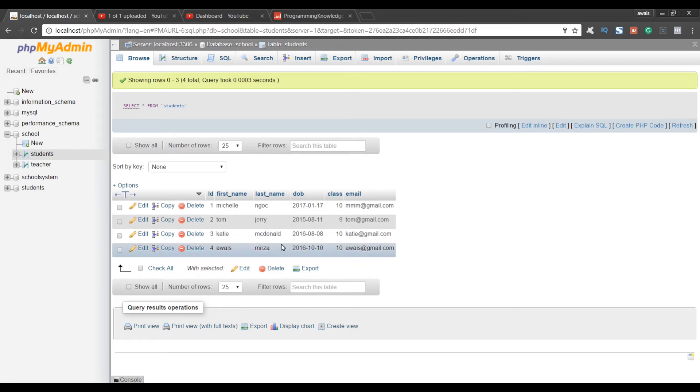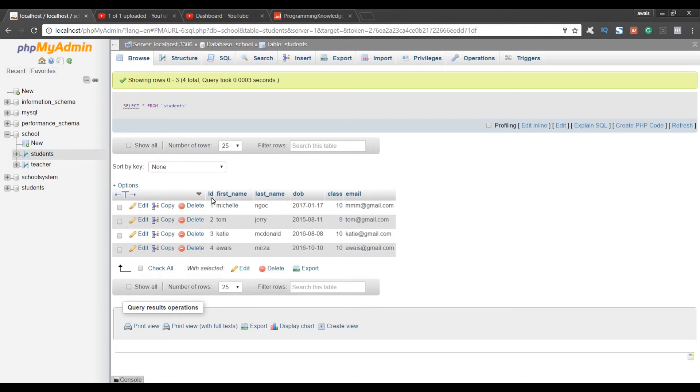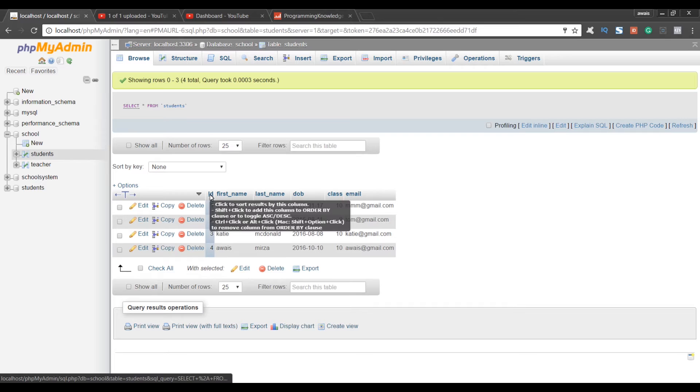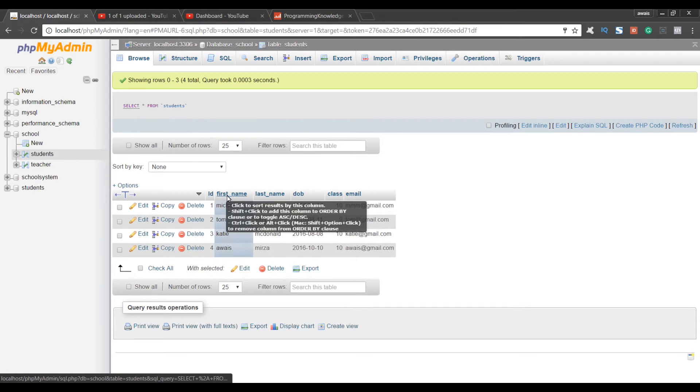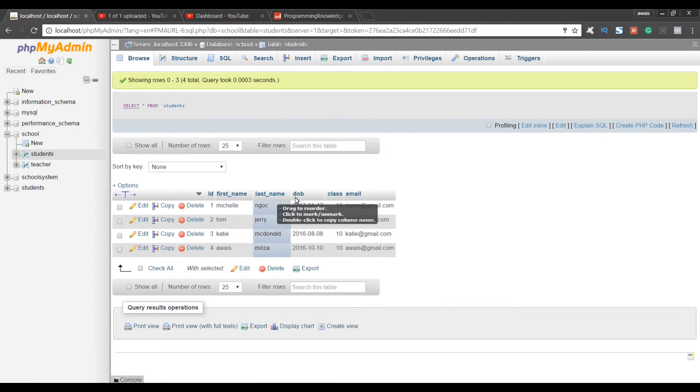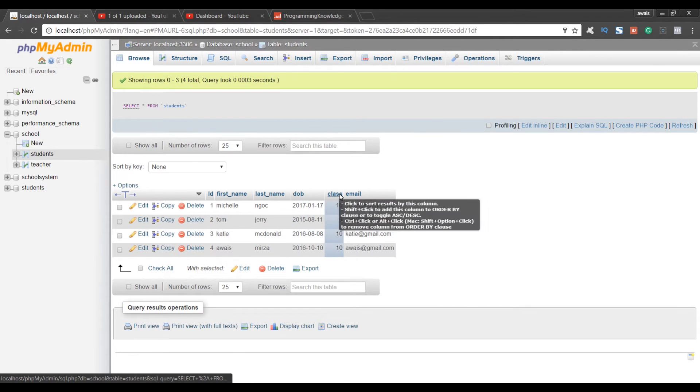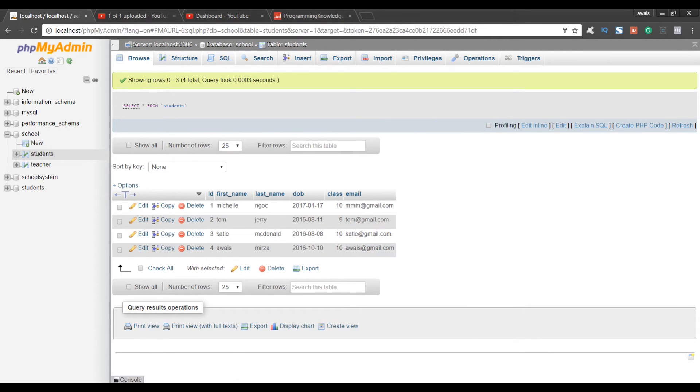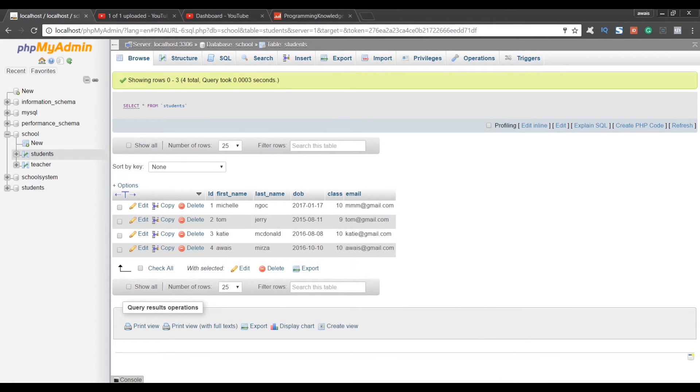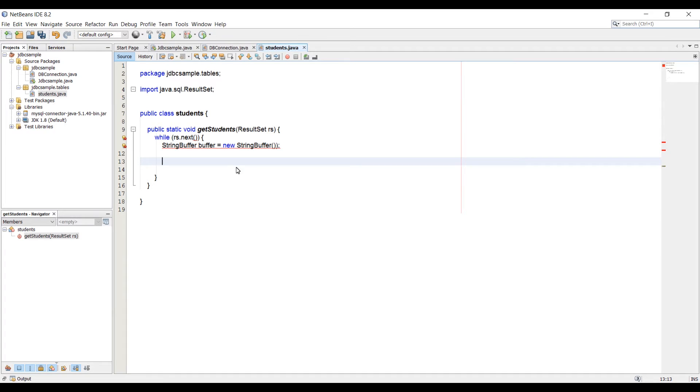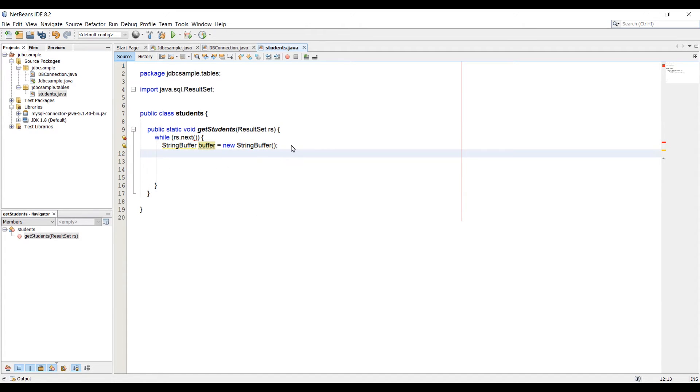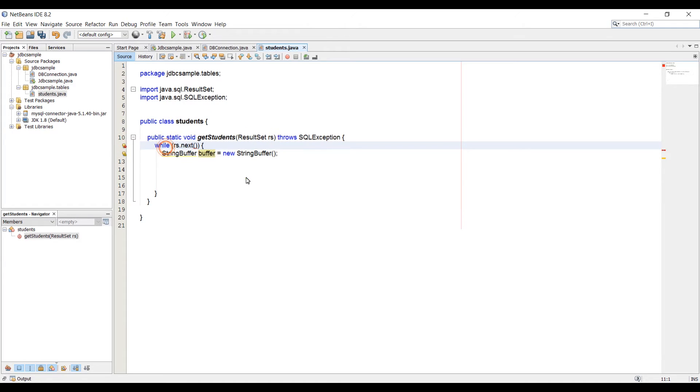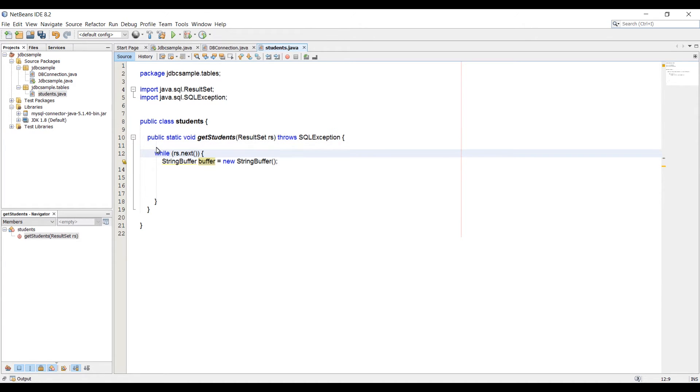Let's go back and look at the table. In the table, we have columns. We have ID column, first name column, last name, DOB, class, and email. For each column, we need to loop through it. Let's go back to NetBeans. We need to import the StringBuffer as well. And there's an error for exception as well. We add the SQLException error.